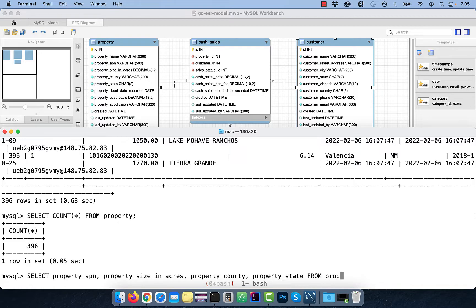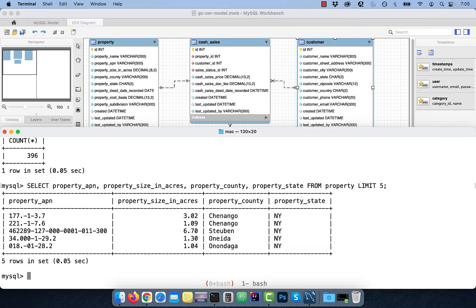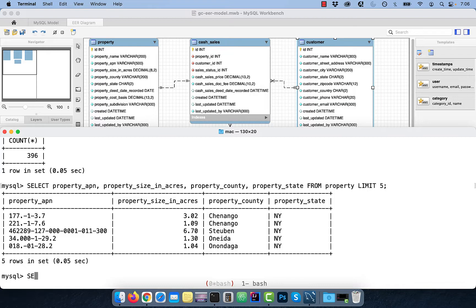The way to do that is by using the LIMIT keyword at the end of the query. As you can see here, we restricted the output to only five rows.